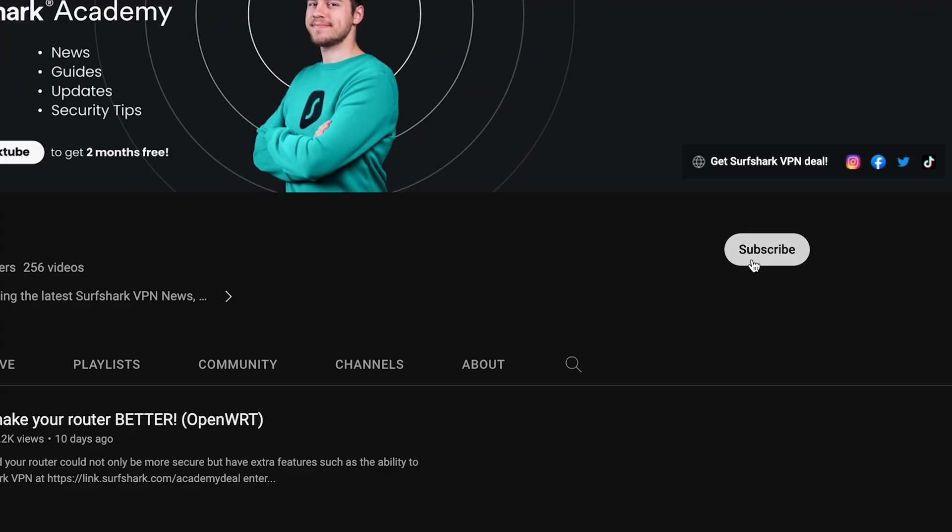What's up guys and welcome to Surfshark Academy. If you want to get the latest Surfshark news, updates, discussion, and coverage of the things happening in the cybersecurity and tech world, then you know what to do — hit subscribe so you don't miss a single video.